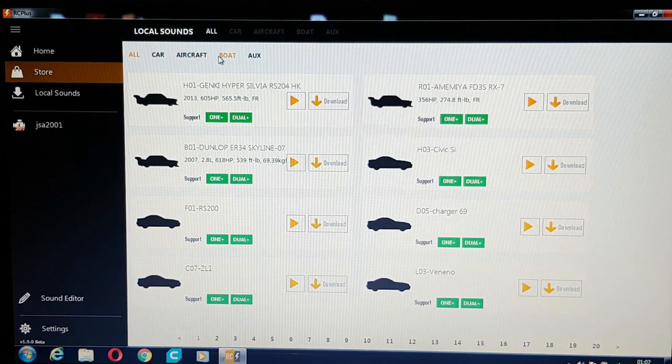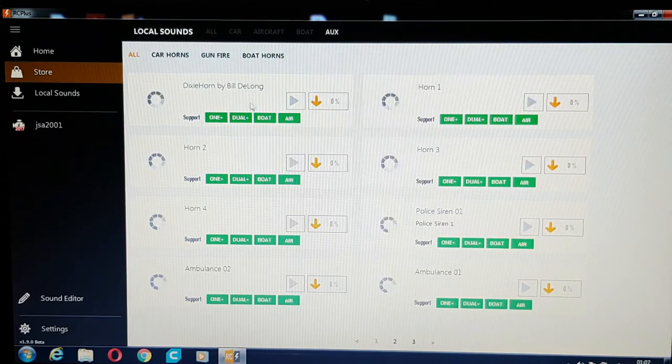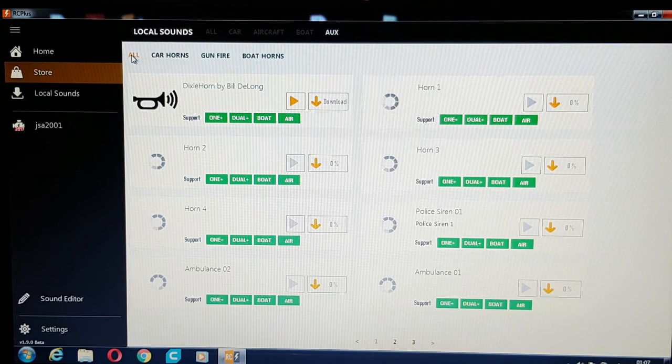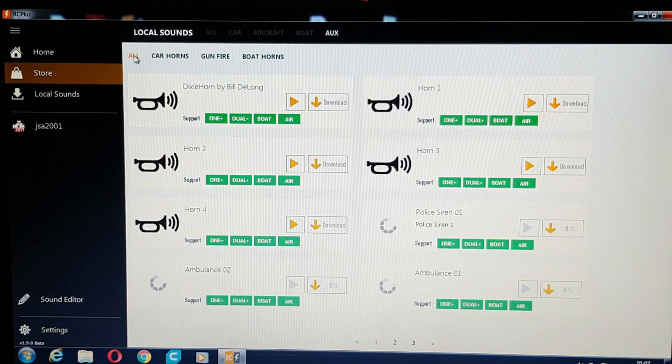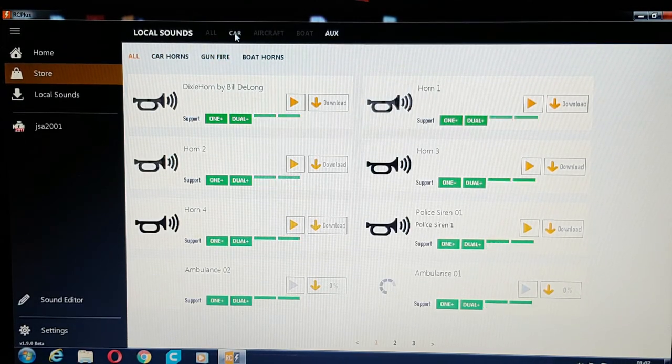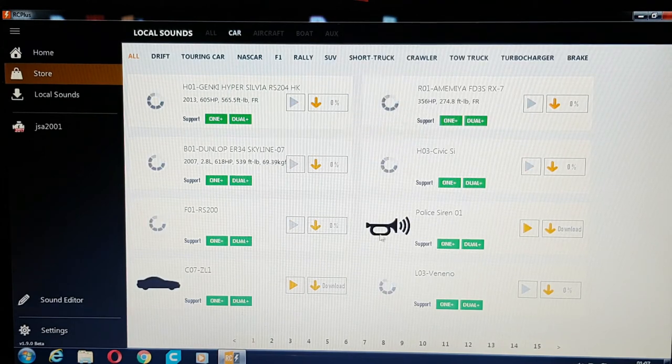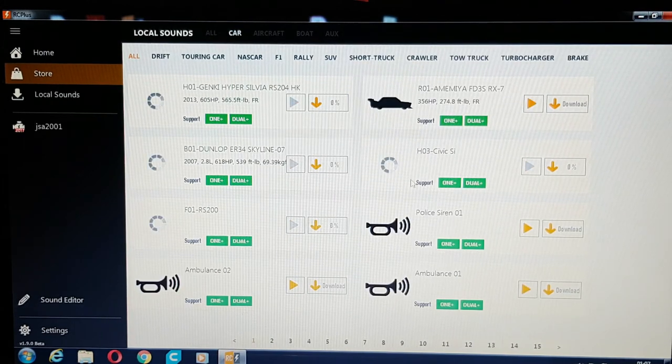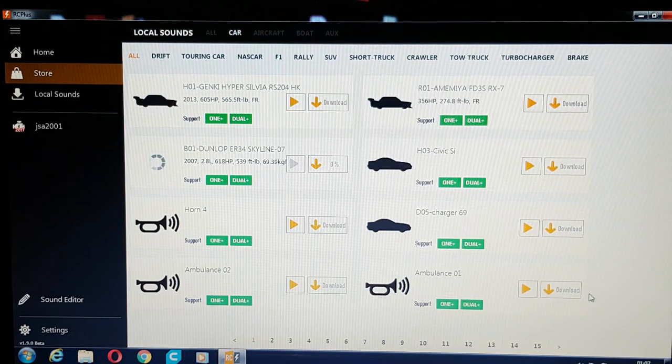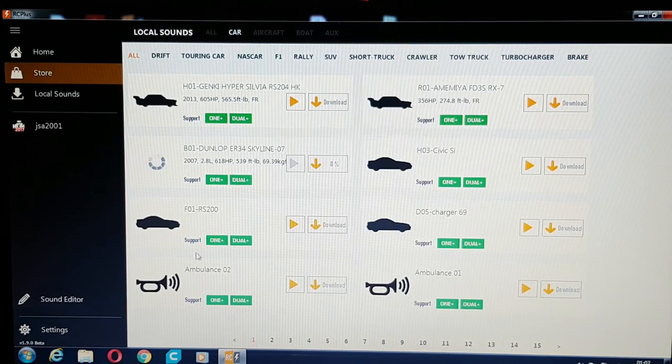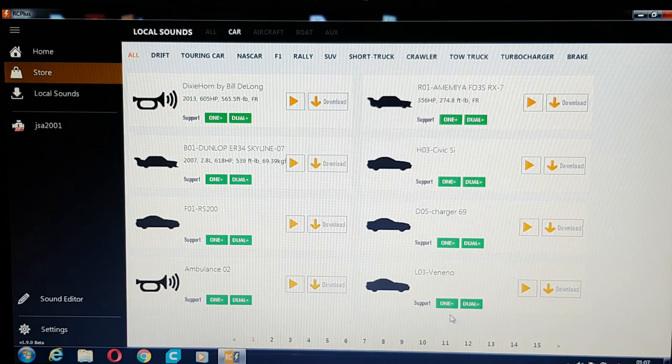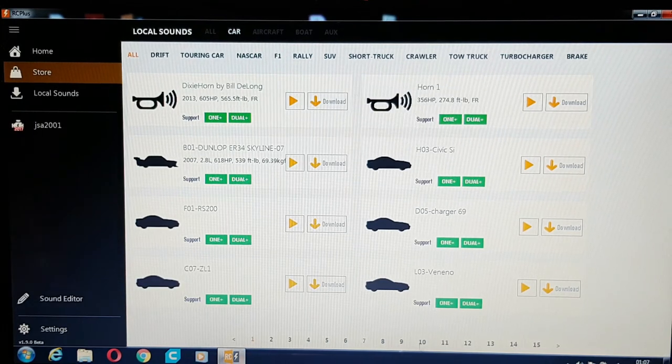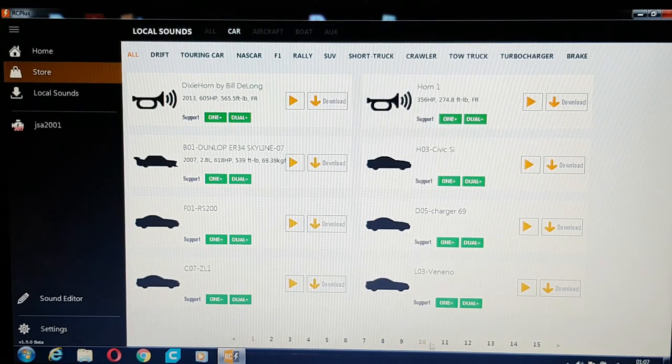You've got cars, aircraft, boats and auxiliary, which is probably boat horns, gunfire horns and stuff like that, which I don't use to be honest. I don't need them. I'm interested in the cars. So it gives you all the different sound files here. There's quite a lot of them. You can see the row numbers at the bottom.